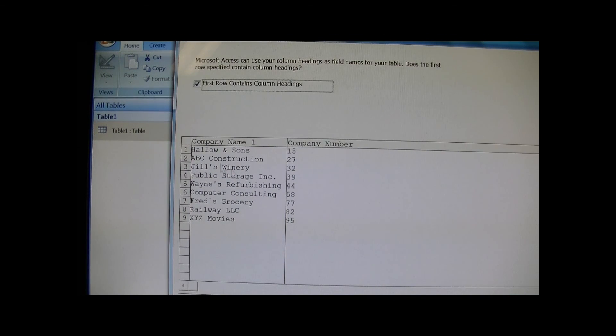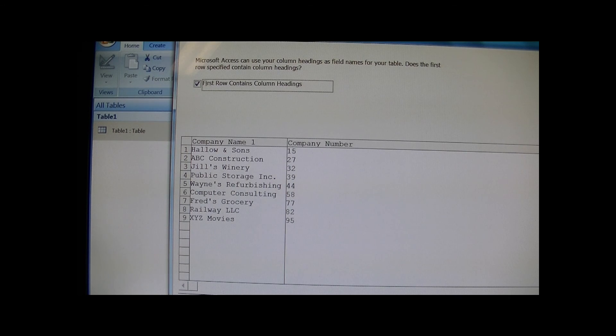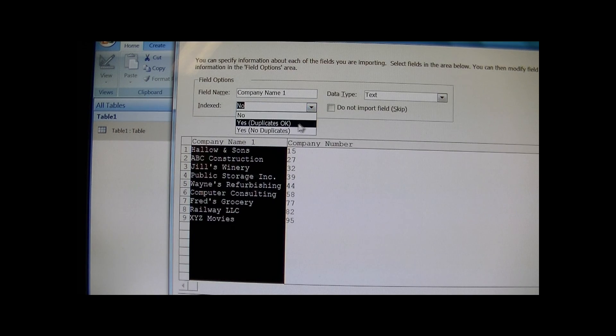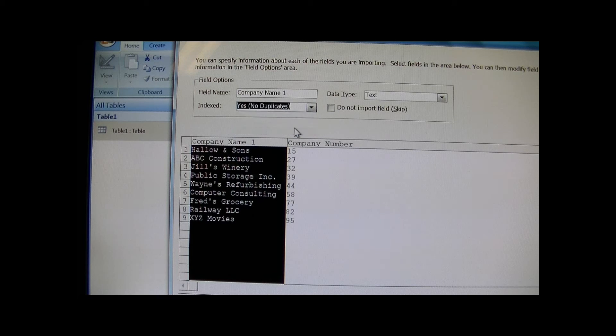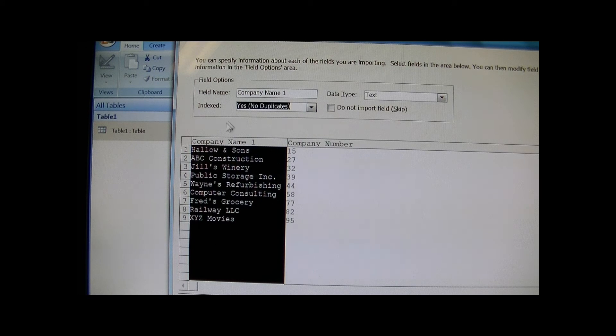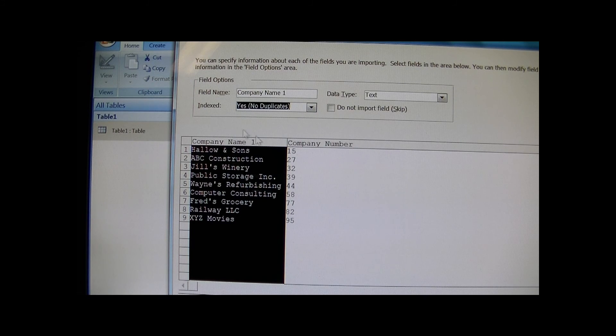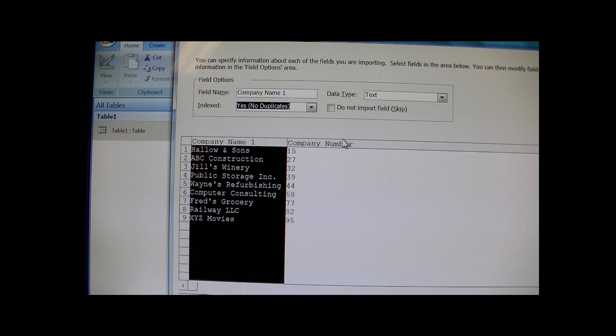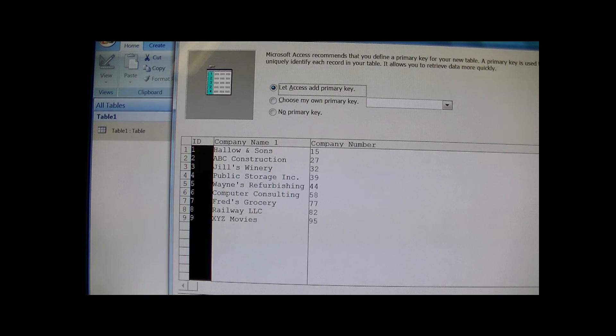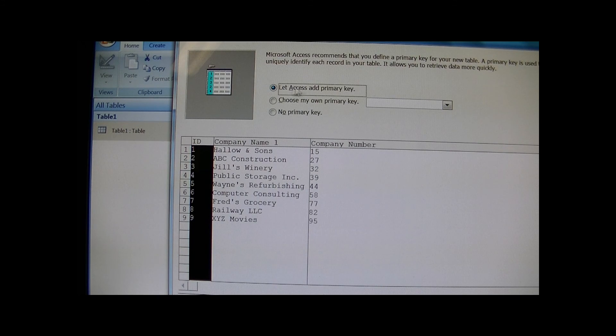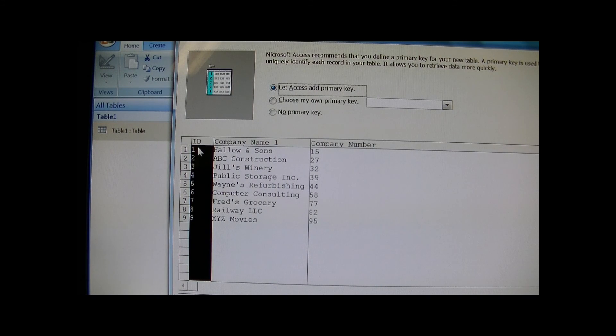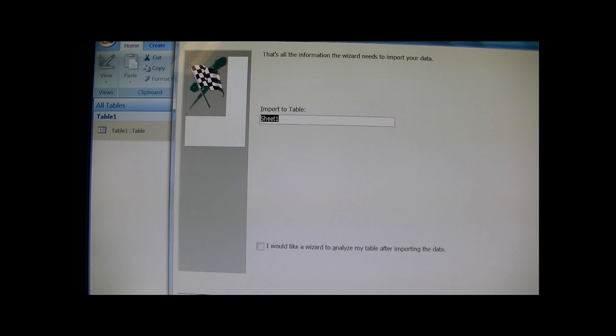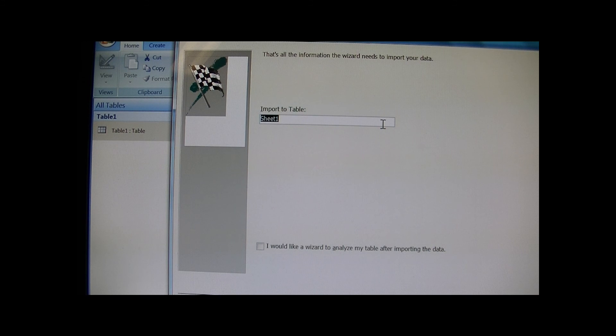First row contains headings, and I index - yes, no duplicates. Usually when you index something, it's just easier to do a search and it makes the database run a lot smoother. Continue running through the database. I just let Access choose a primary key, and it's a unique identifying key that it just assigns.